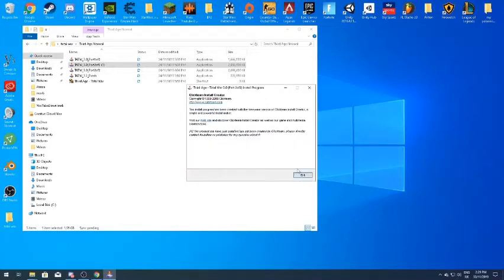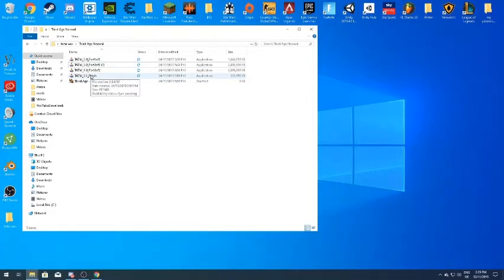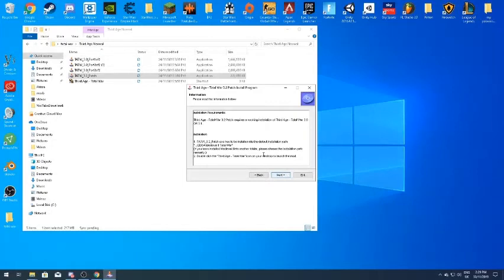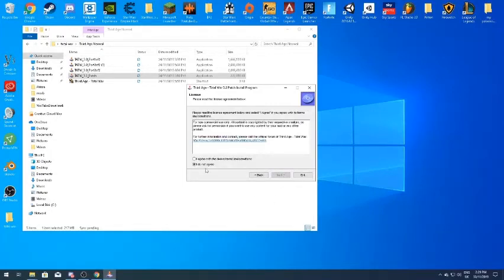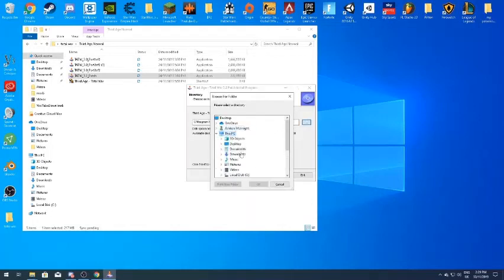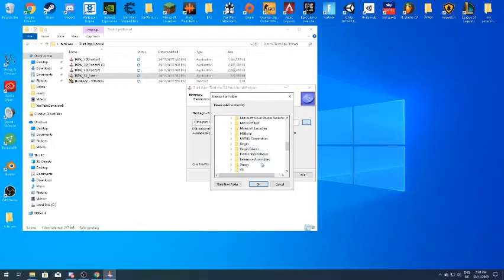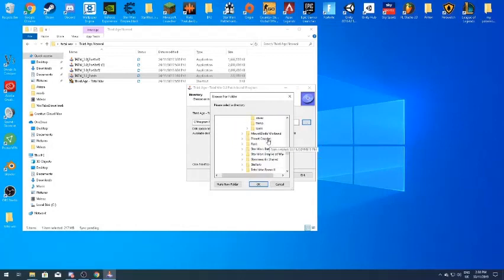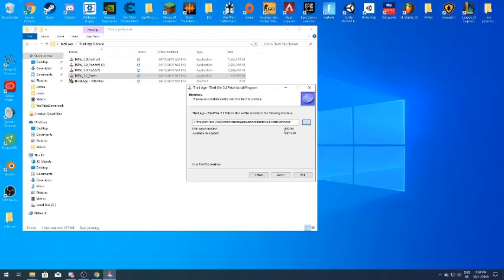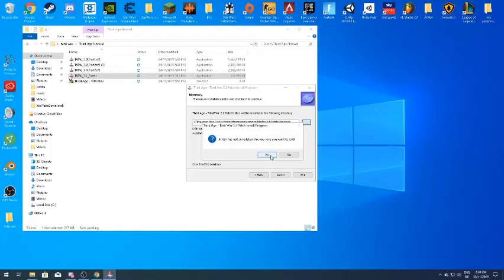Now that everything is installed, go to the 3.2 patch. The 3.2 patch is not optional — I 100% recommend you get this. It's a very small download and it really helps the game. Click Agree, then set the exact same directory: This PC > Local Disk > Program Files (x86) > Steam > SteamApps > Common > Medieval2TotalWar > Mods. It will ask you to overwrite because it's a patch — click Yes.